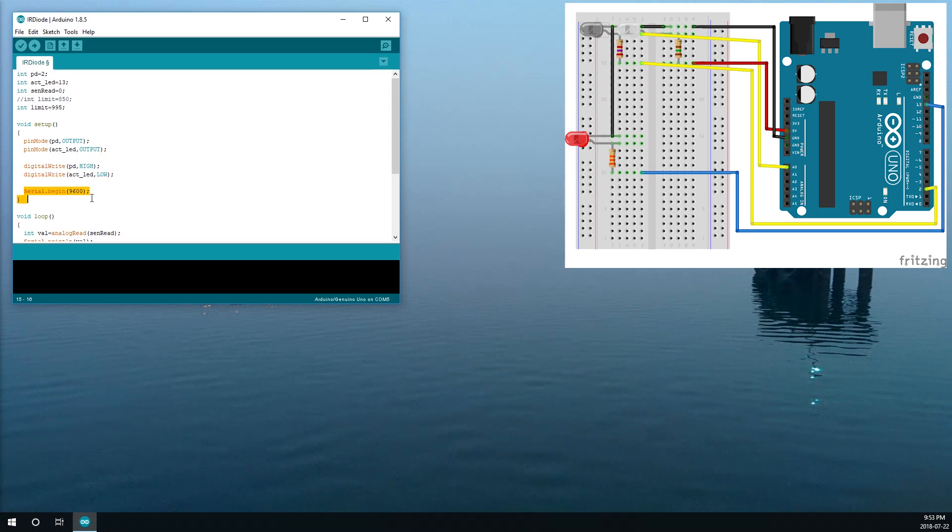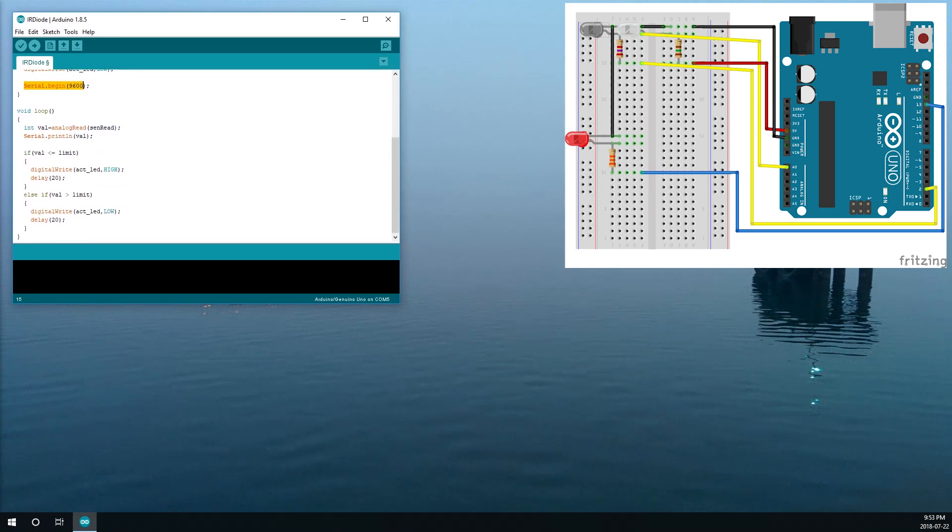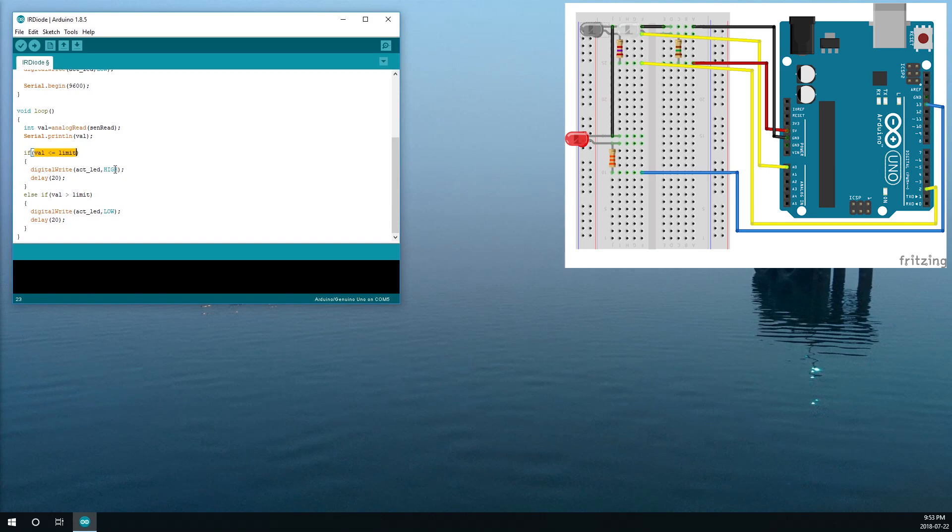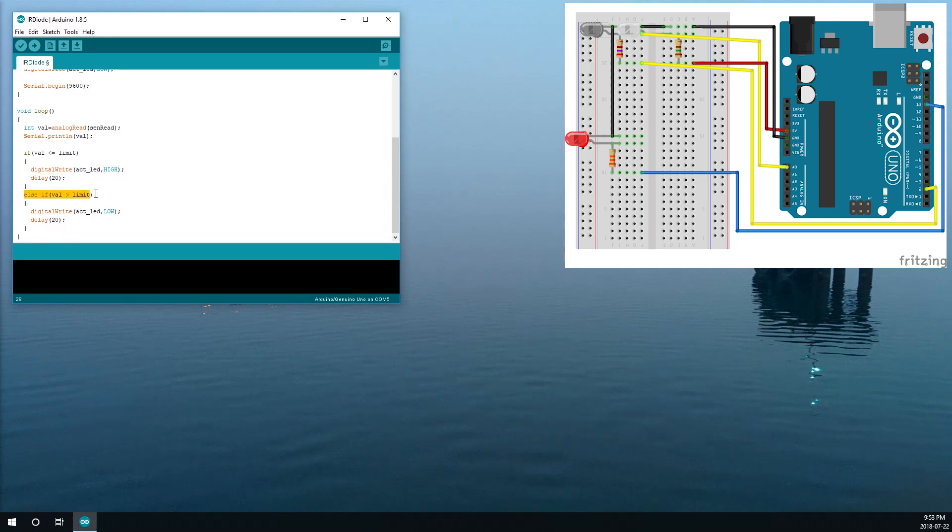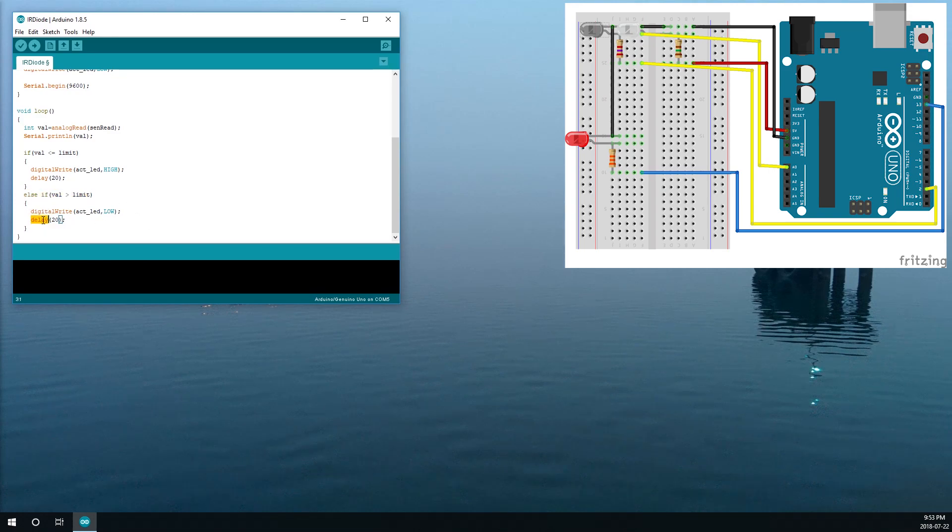And we're also going to be writing our values to serial. In our loop we grab our analog value from A0 and then print it to serial. If the value is below our threshold then set the LED on. So the LED is on when it sees infrared and then it turns off once the value goes over the threshold. So when it sees less infrared then the LED turns off. Then just a sanity delay.